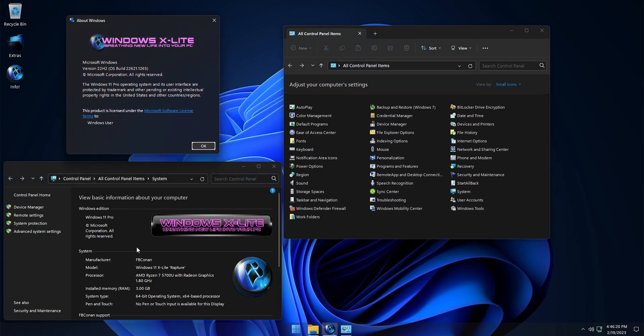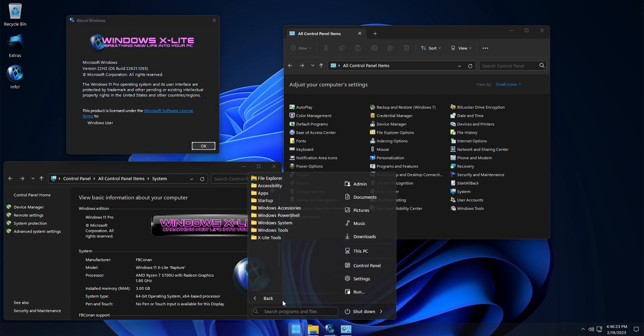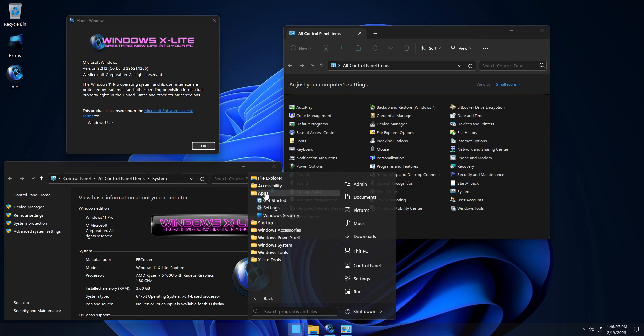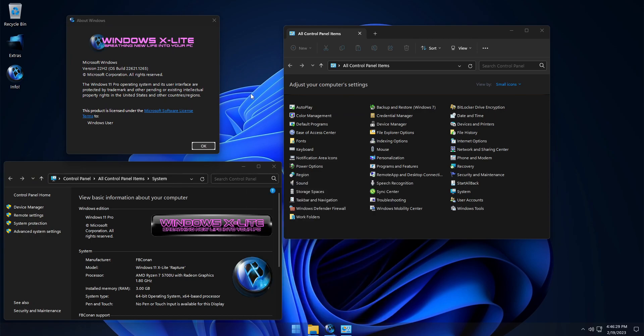For those who don't use Windows apps, this build is catered to your needs. It has no Windows apps pre-installed, giving you the freedom from them that you may desire.